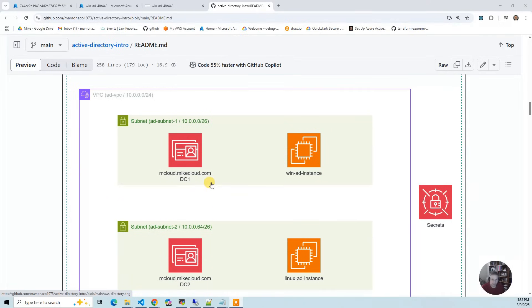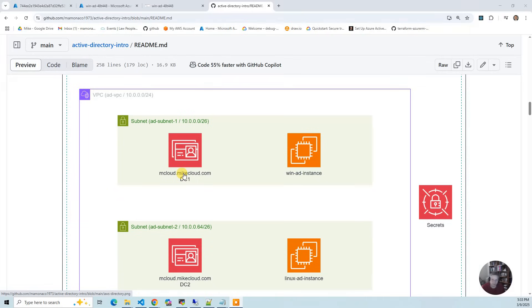You need a separate subnet to get that high availability to have it in two different data centers. When you deploy, you get two domain controllers in total with AWS, one domain controller in each subnet that you provide.